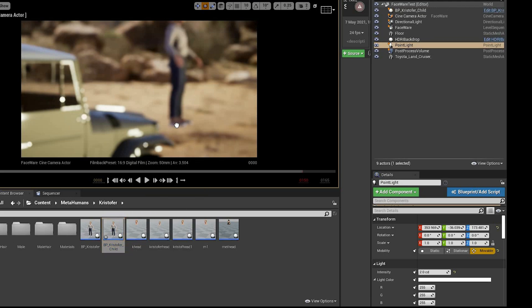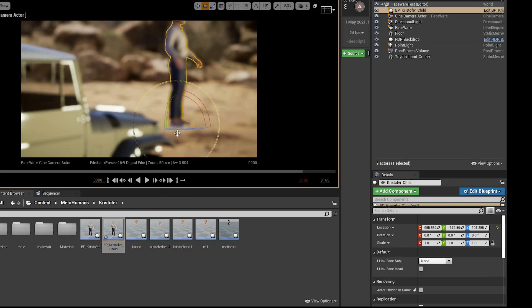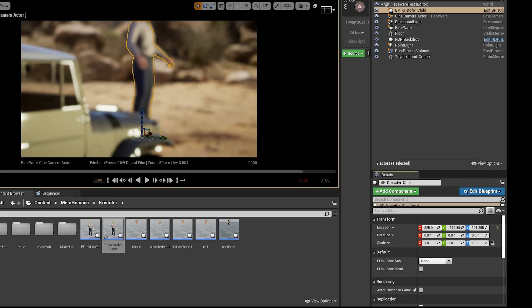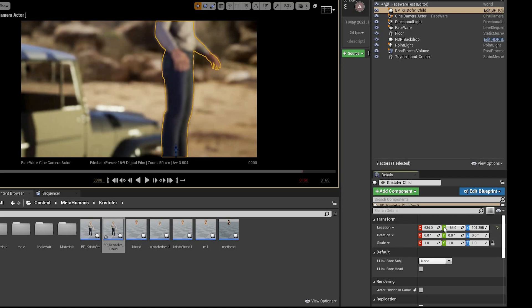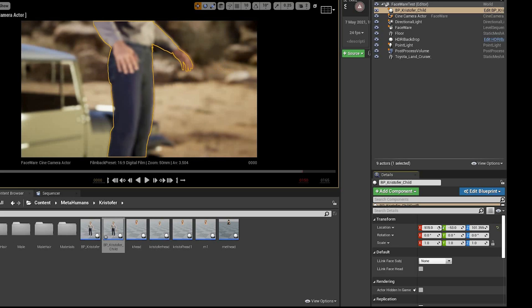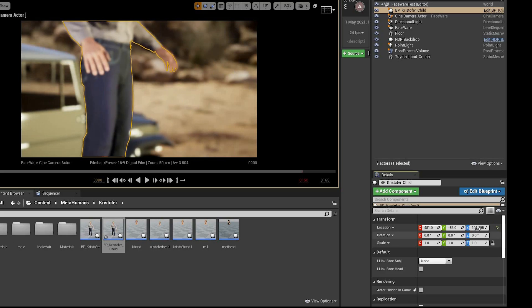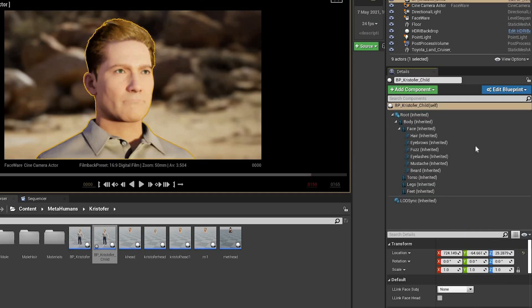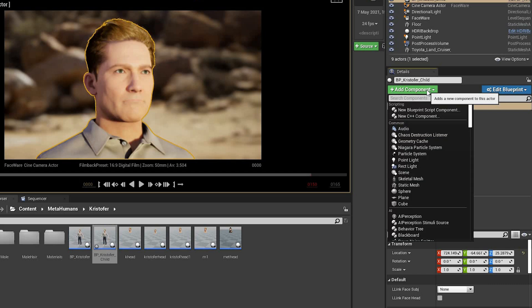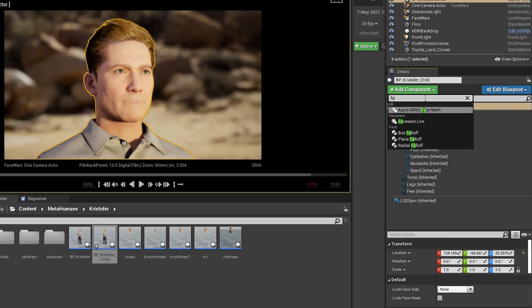Drag that into the scene. Get it into position. Add component and search for Faceware. Add the Faceware live.